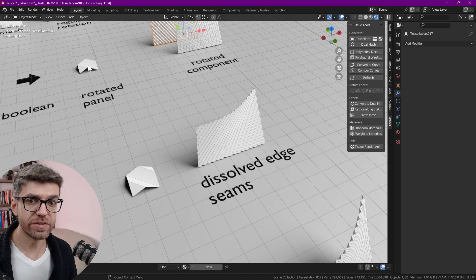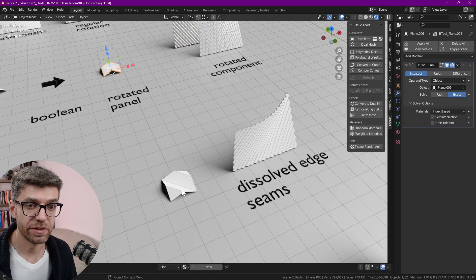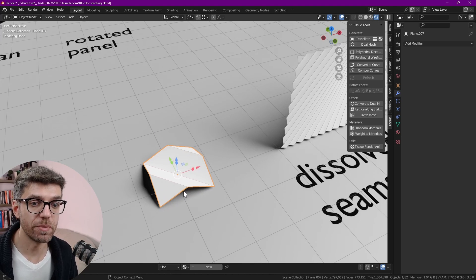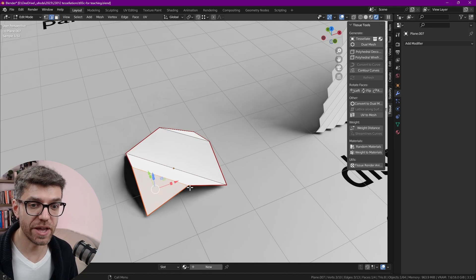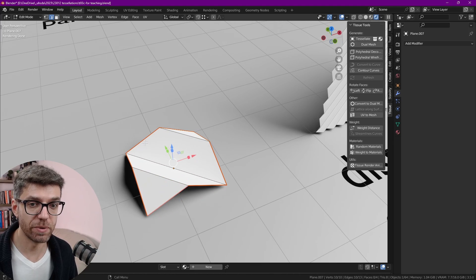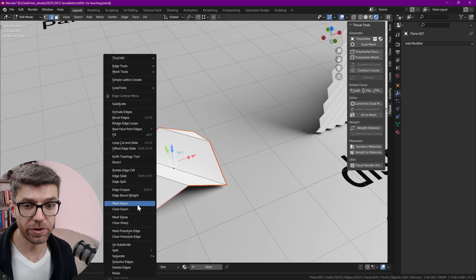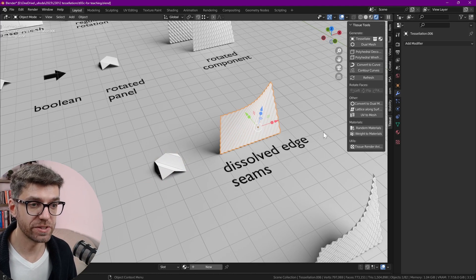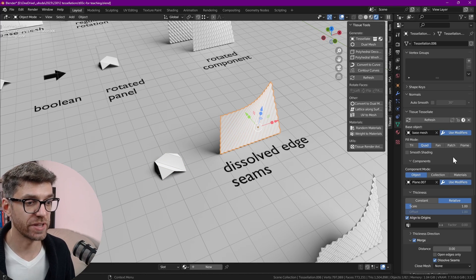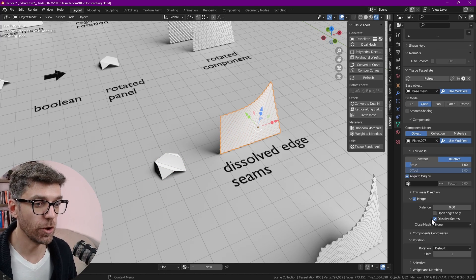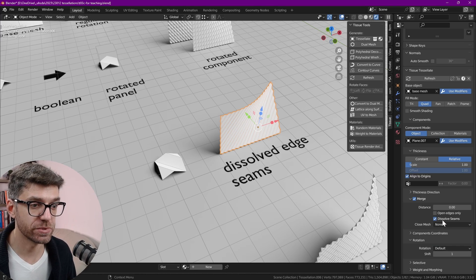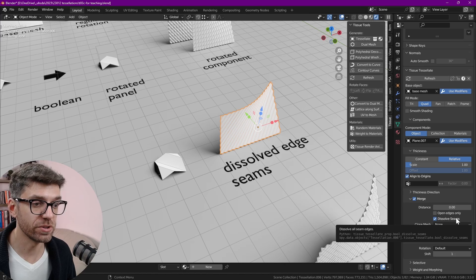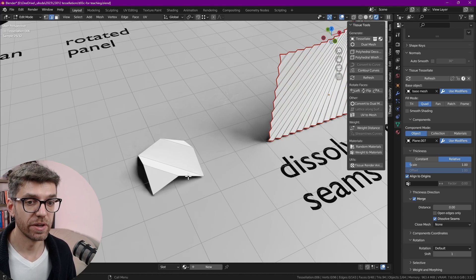Here is this same example but with the boolean applied. Why do we need to apply the boolean? Because we need to select all the edges, all the external edges here, right click and click on mark seam. If I go to the tessellation settings there is an option to merge and dissolve seams. This option dissolves anything that's marked as a seam.